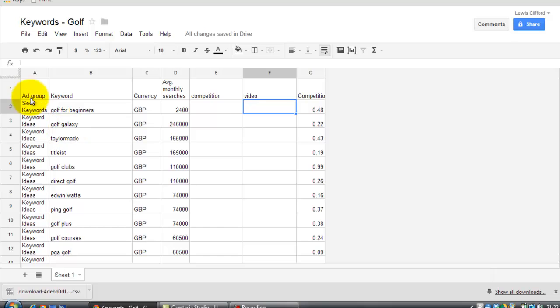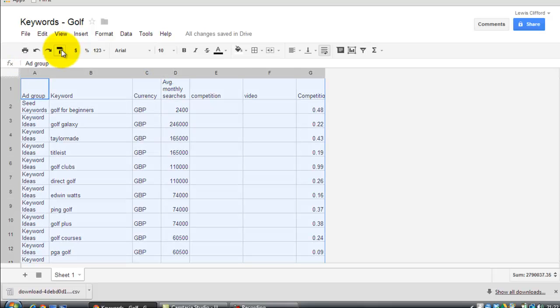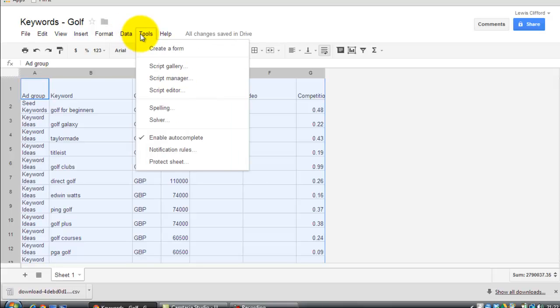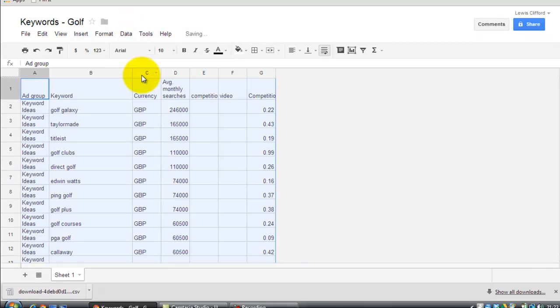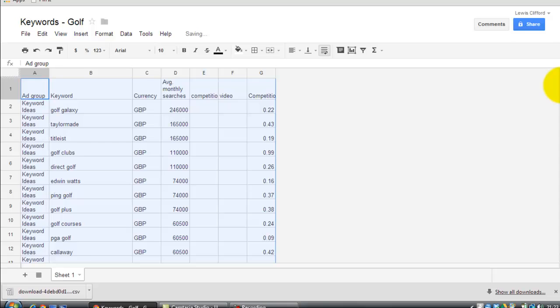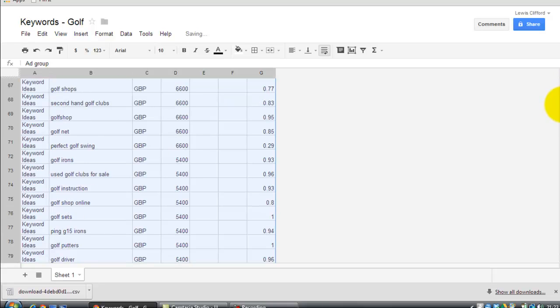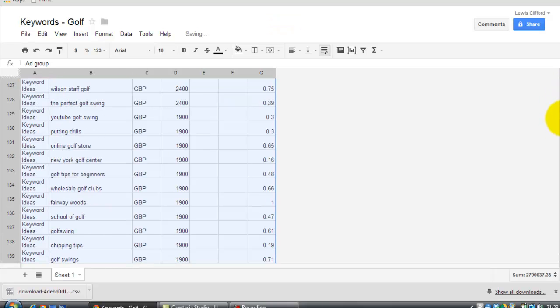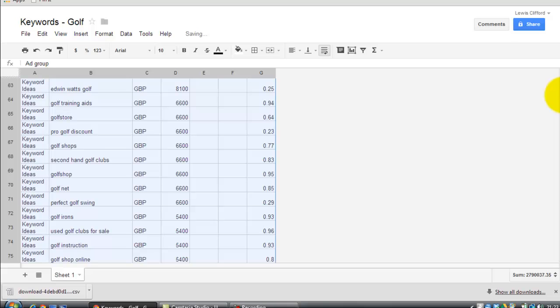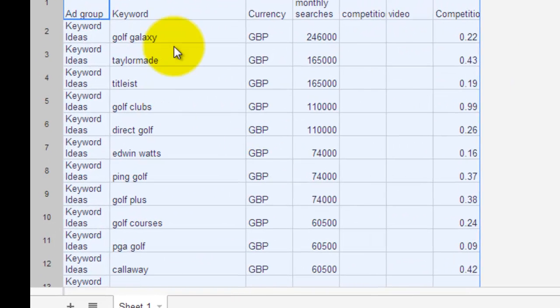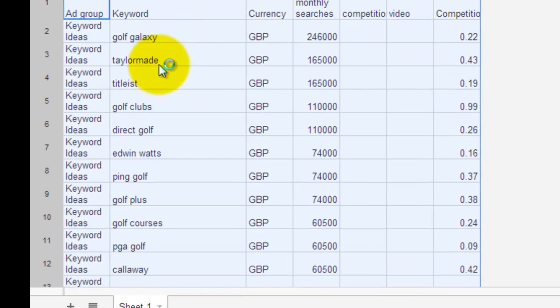Then you can sort however you want. You can sort by average monthly searches using the sort mechanism. Select the whole thing. Let's do Sort by column. And it's sorted all the main keywords. And you've got loads and loads of keywords here. The ones that are really high are probably going to be too high. They're too generalist. And you probably don't want those. So you can get rid of some of these. TaylorMade is a golfing brand. Callaway is a golfing brand. They're far too generalist.